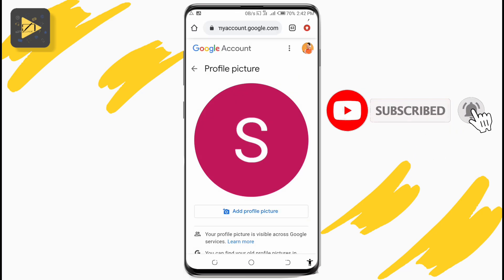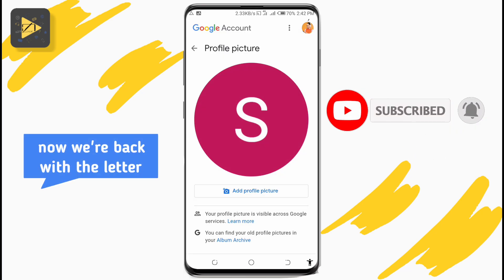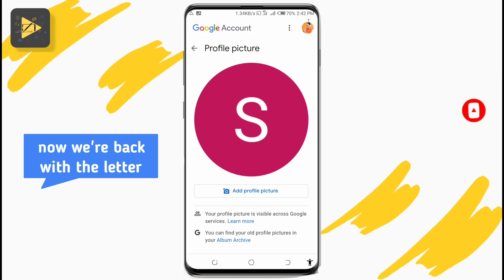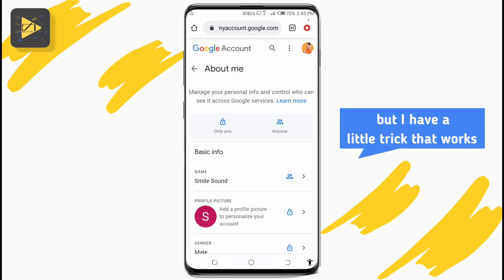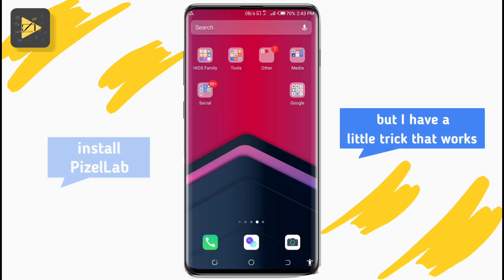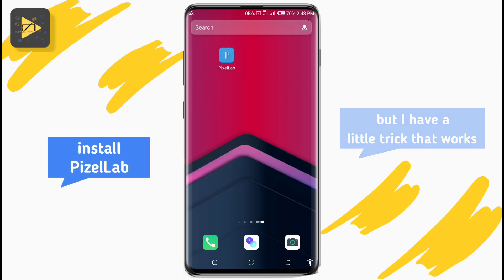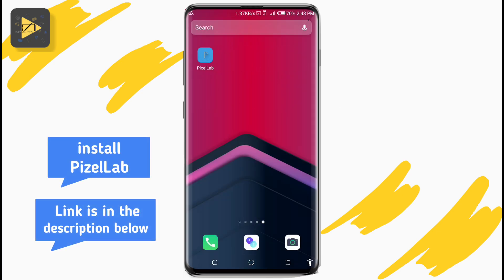If you're finding this video helpful, a sub would be super nice. Now we have the letter. This letter is automatically generated by Google based on your account name, and unfortunately Google did not leave the option to change it. So a little trick I use to change this letter and color is to go to the Pixel app — link is in the description.